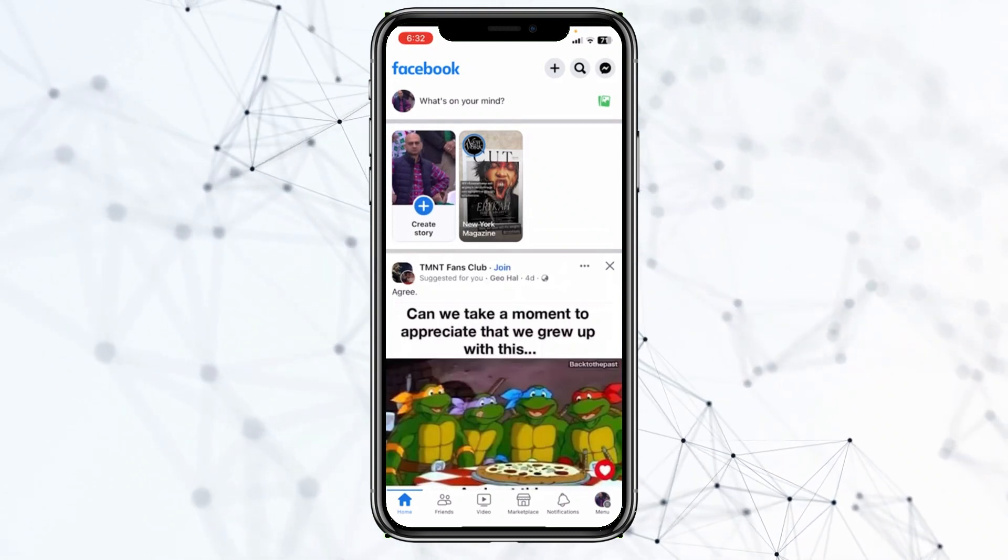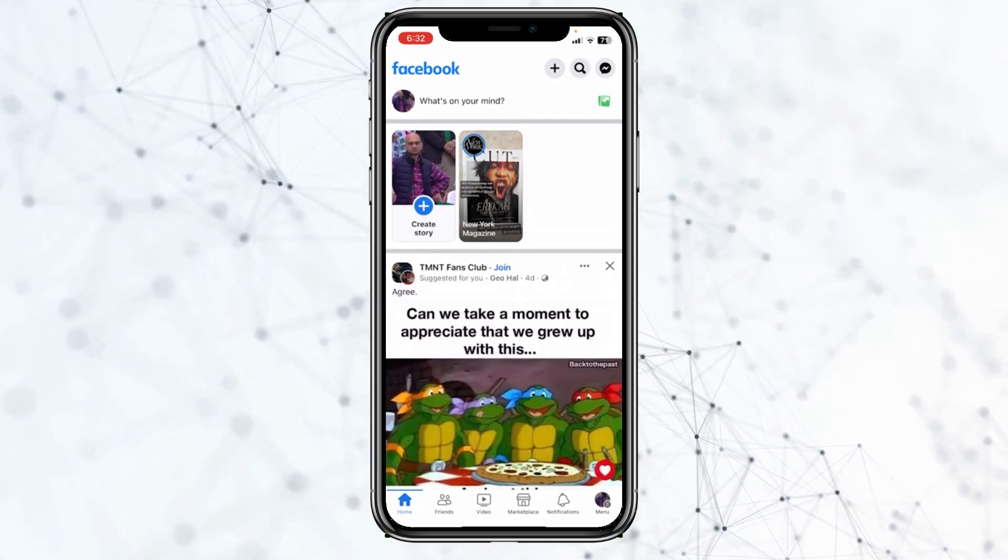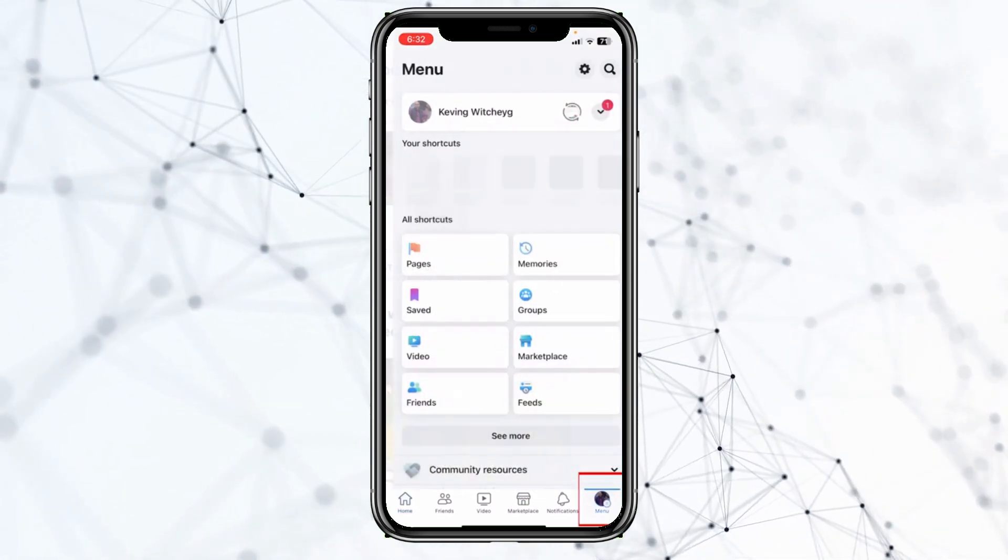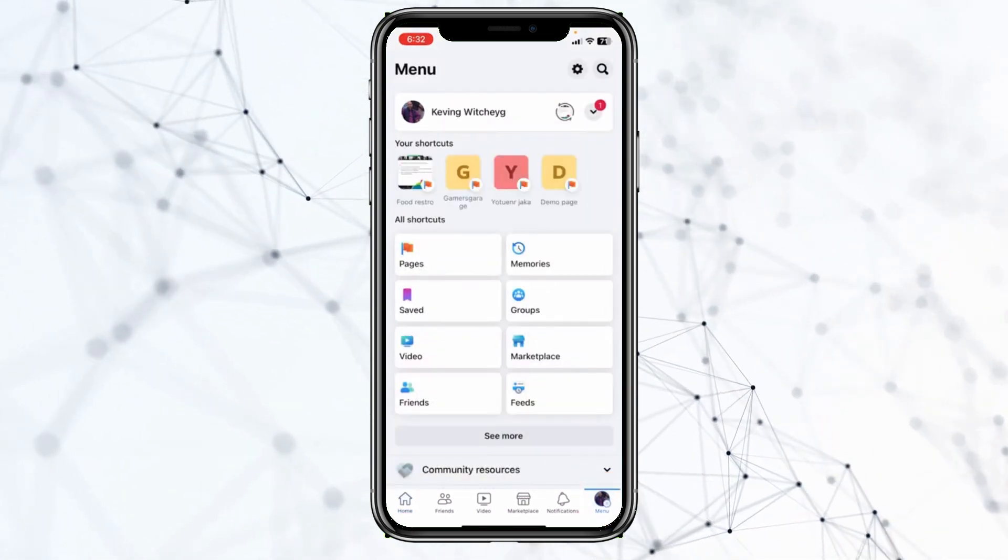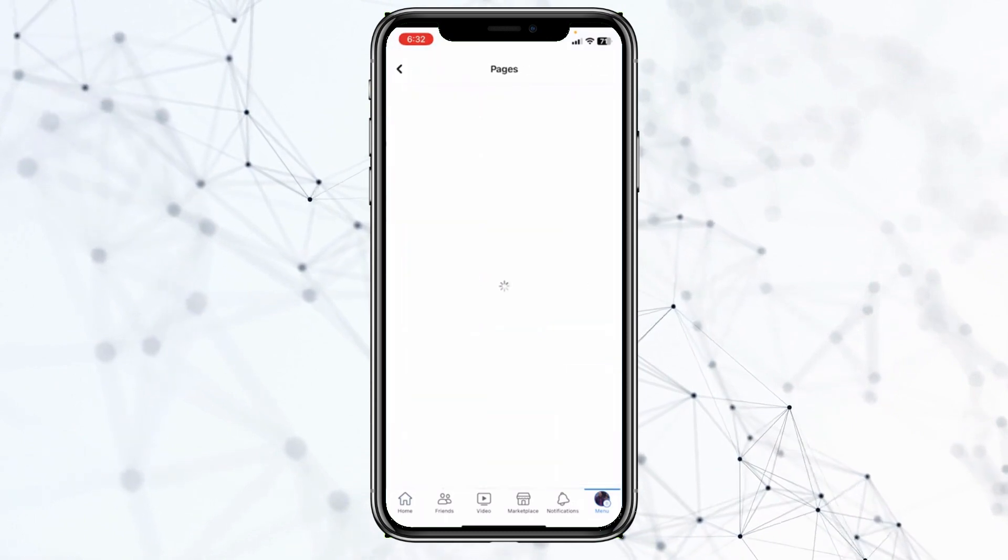We're going to switch into our Facebook page. To do that, we're going to click on menu at the bottom left corner, and then we are going to go inside pages.